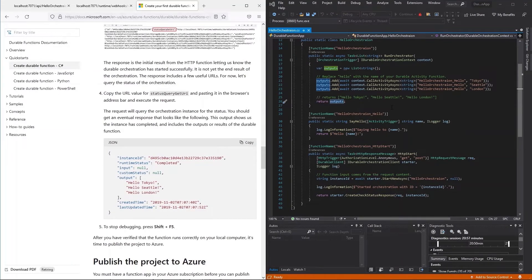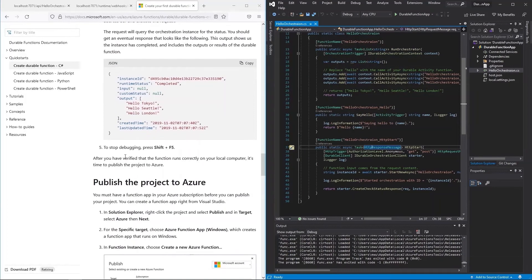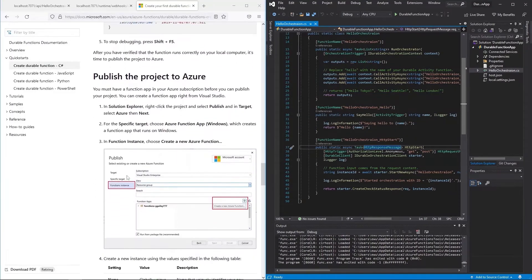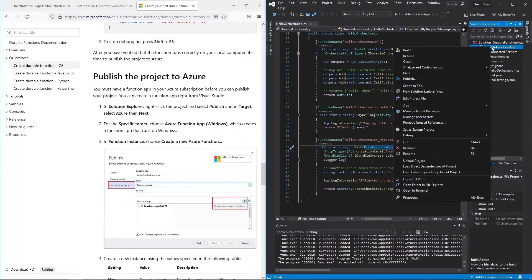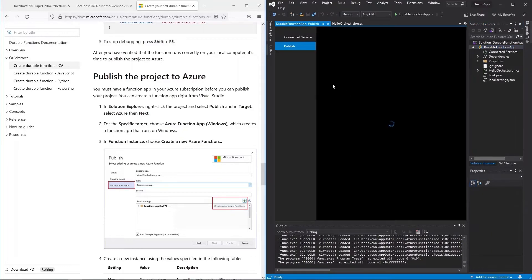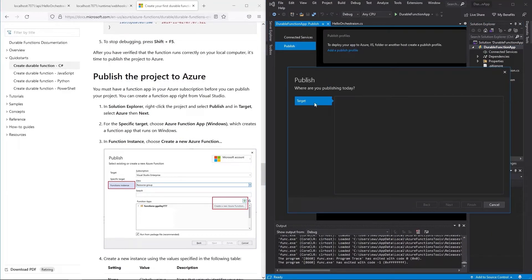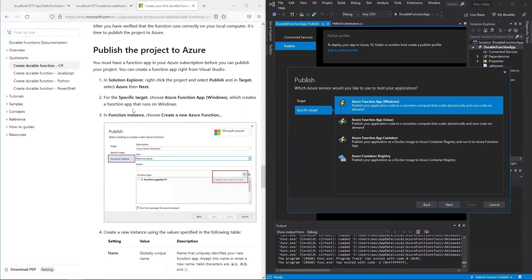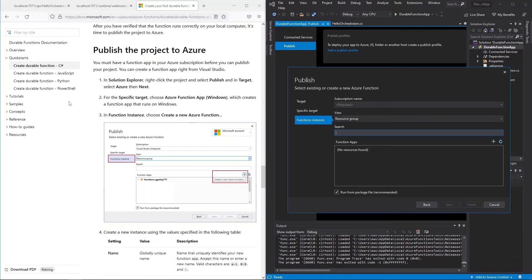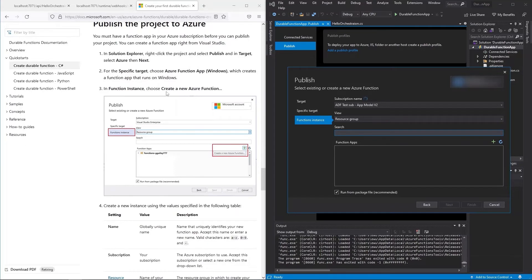Once we've verified the function runs correctly locally, press Shift+F5 in Visual Studio to stop it. Now it's time to publish the project to Azure. To publish, we must have a function app in the Azure subscription. Right-click the project in Solution Explorer and click Publish. In targets, select Azure.